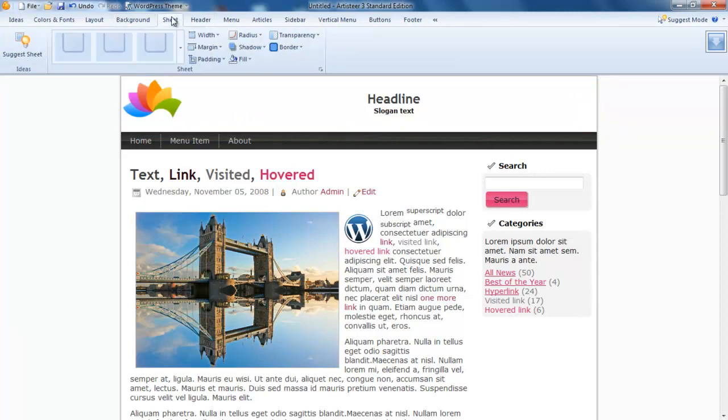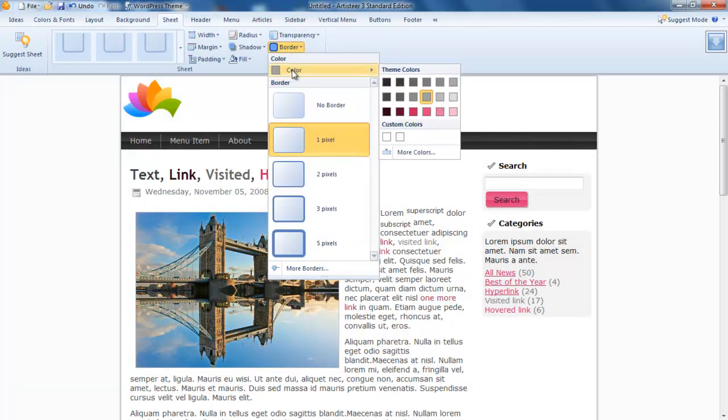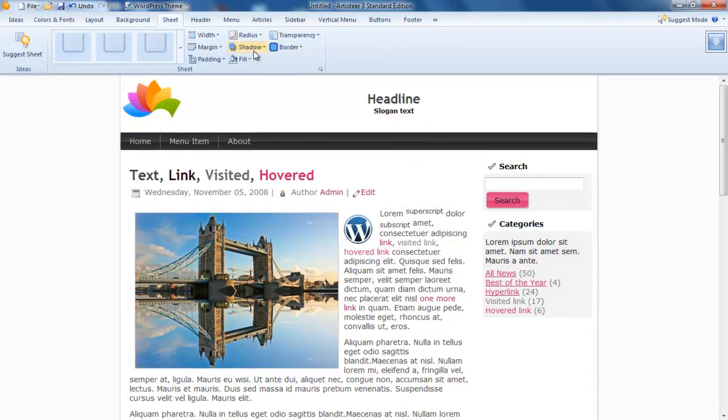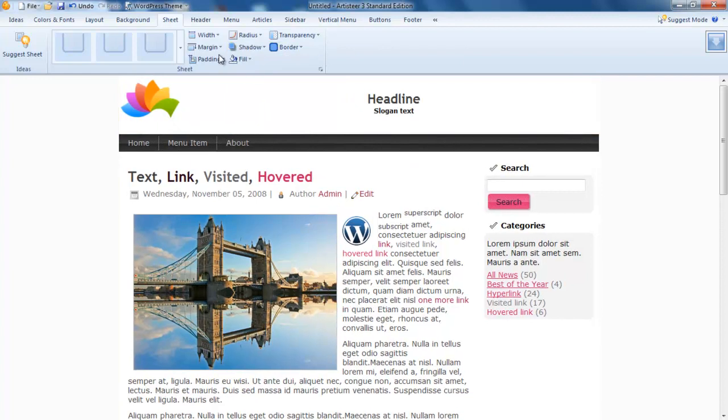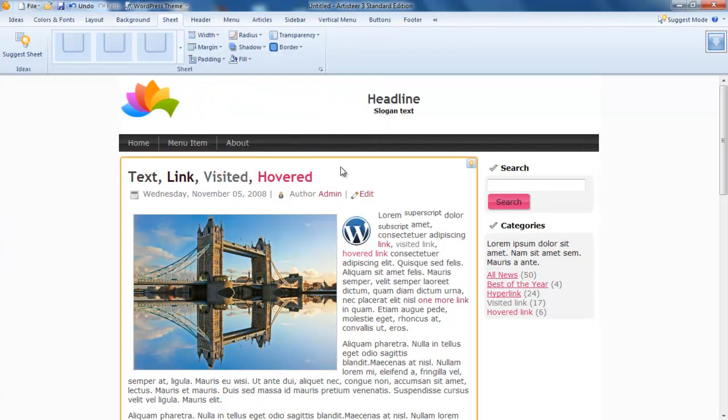I don't want any of these borders, so no border. I don't want any shadow. I'm just going to go back in here and set the width I want of 1000 pixels.